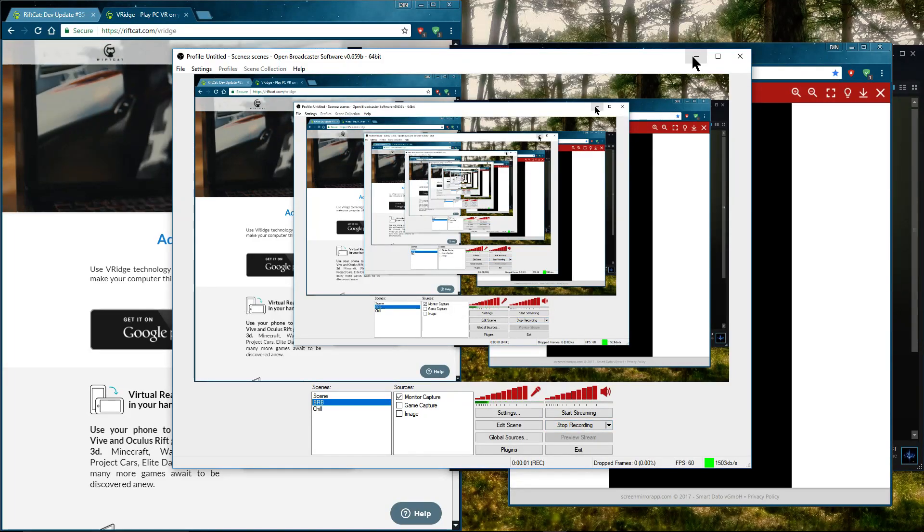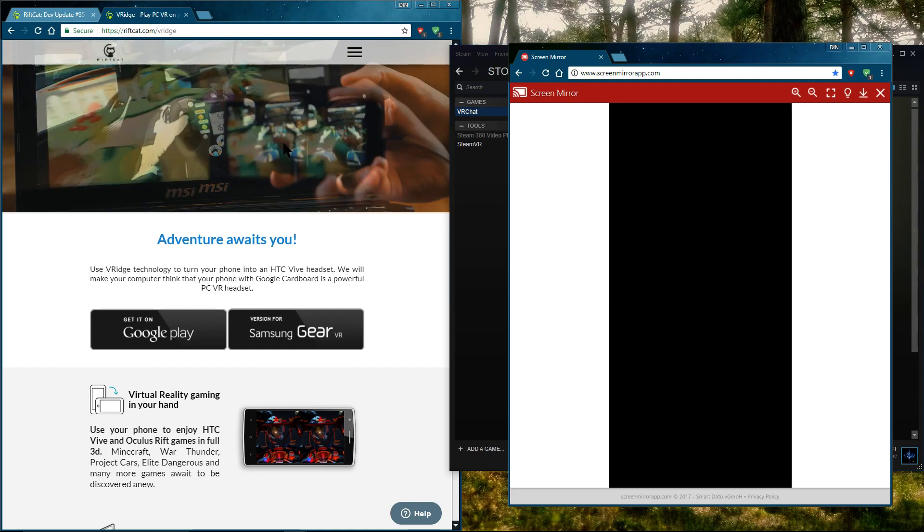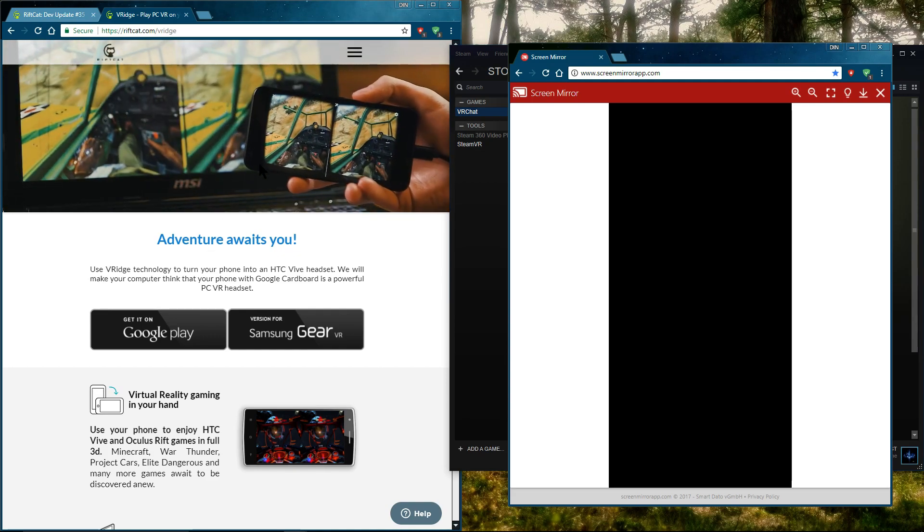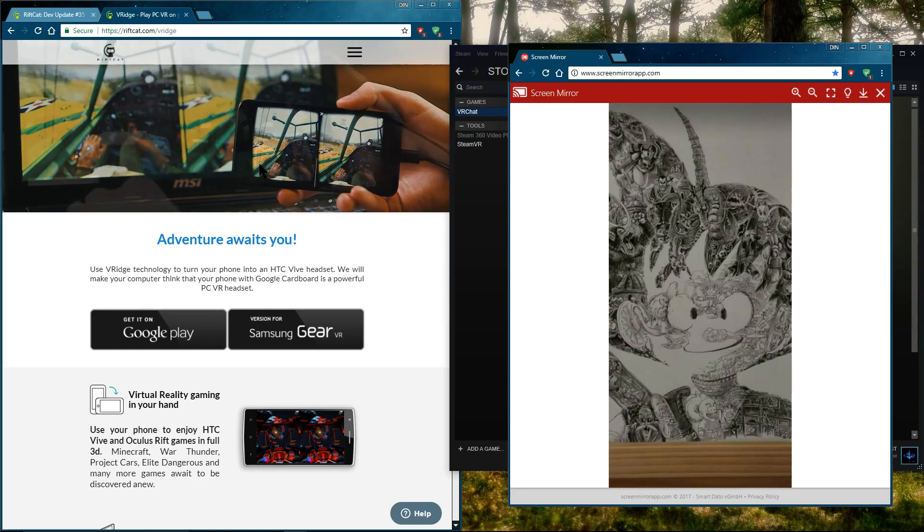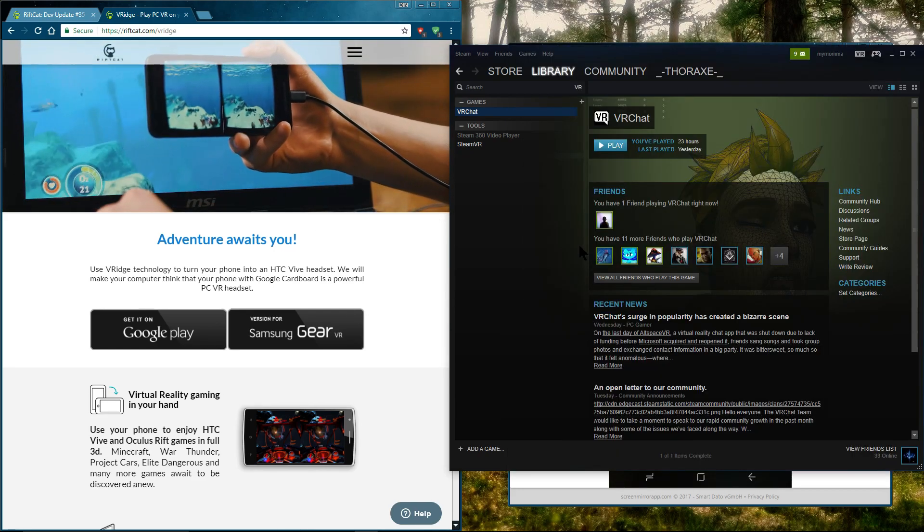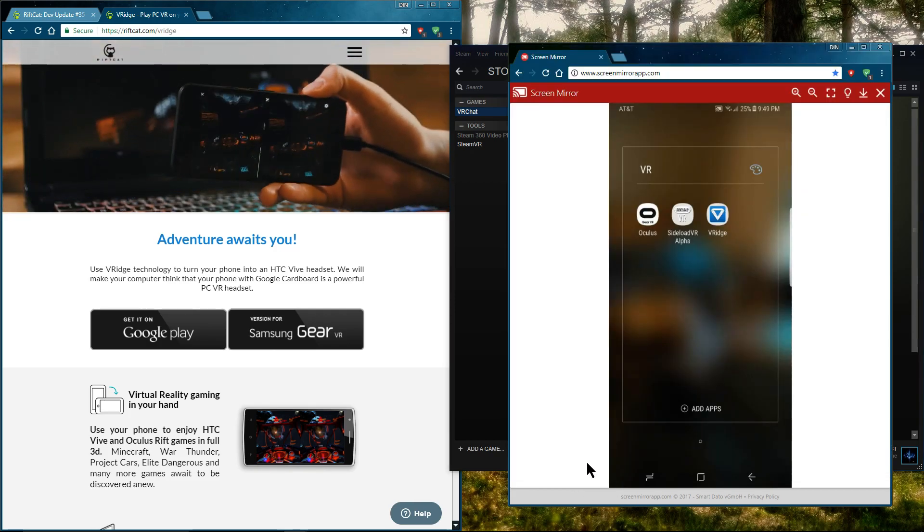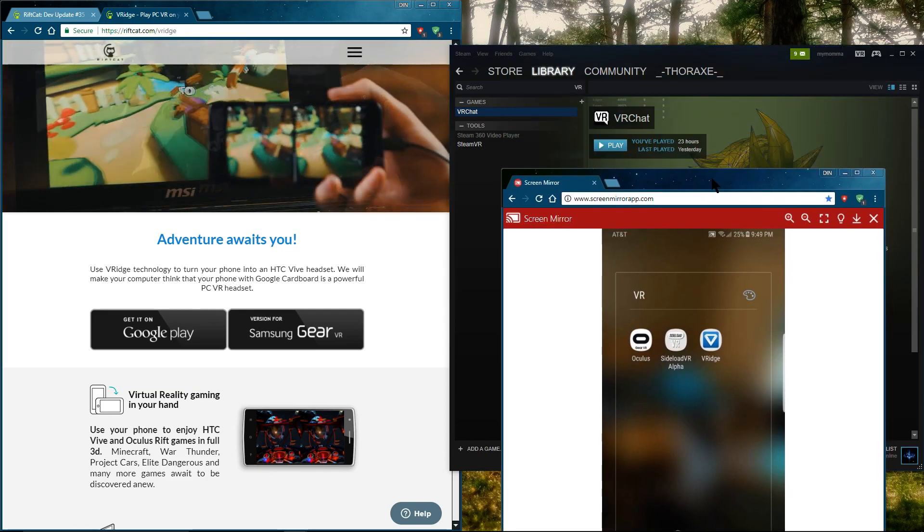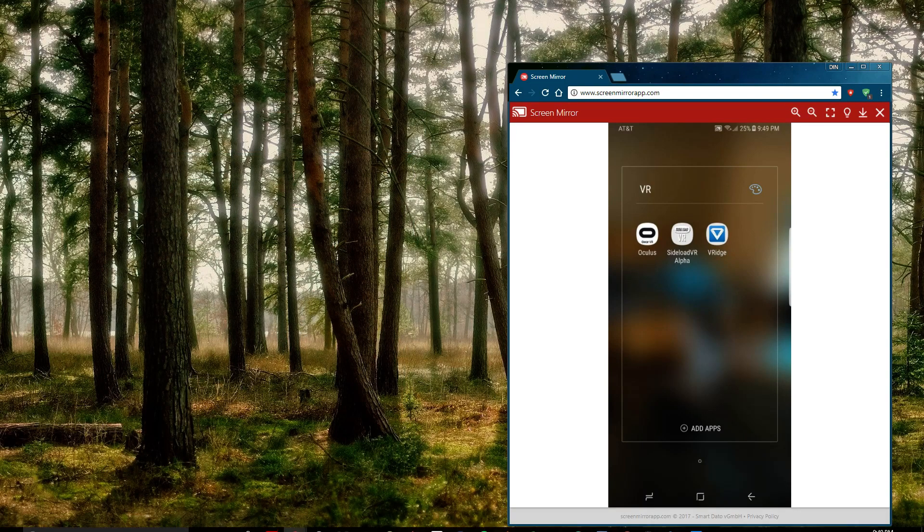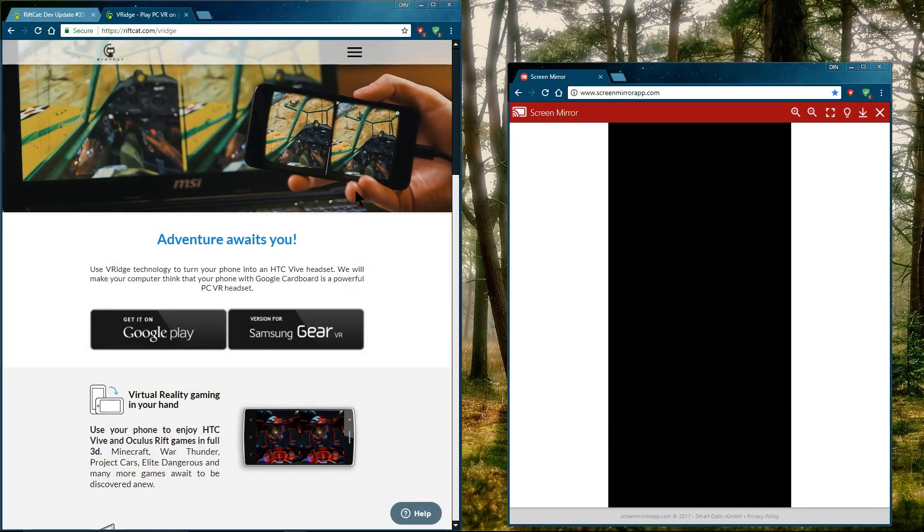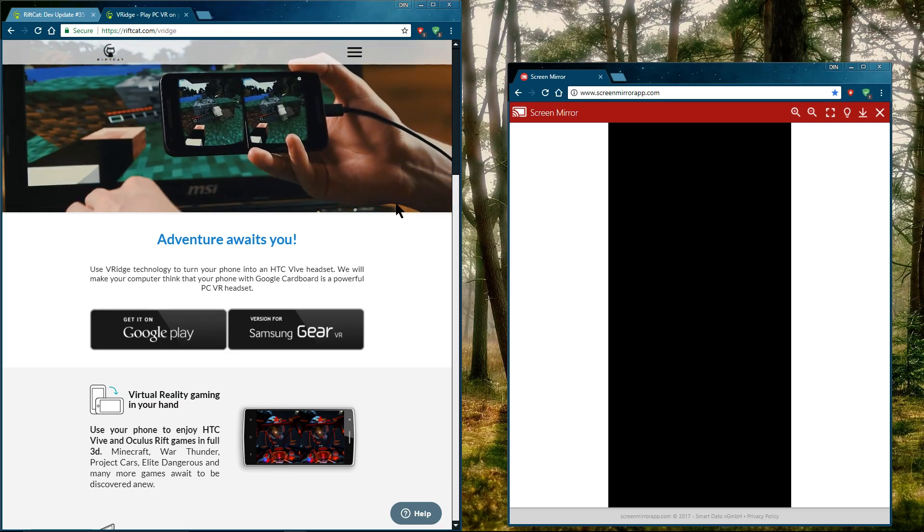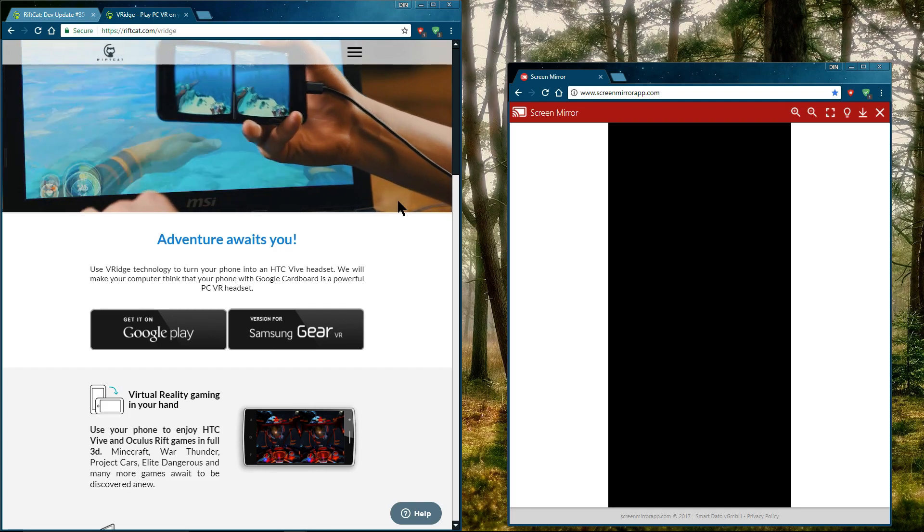How's it going guys? I got a request for another tutorial on how to hook up V-Ridge or RiftCat, which is a program that allows you to hook up your phone VR to your Steam and be able to use it as your Gear VR or your Google Cardboard setups with Steam and you can play games in VR.